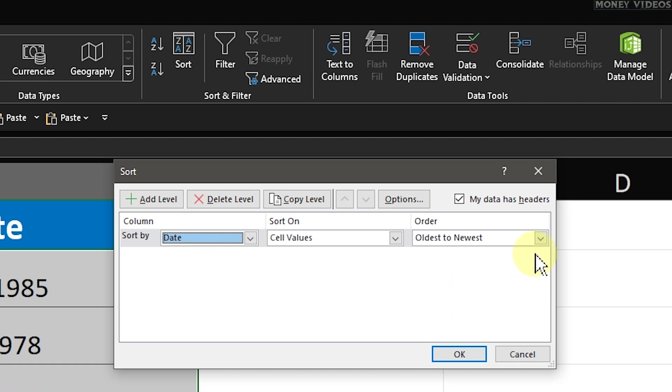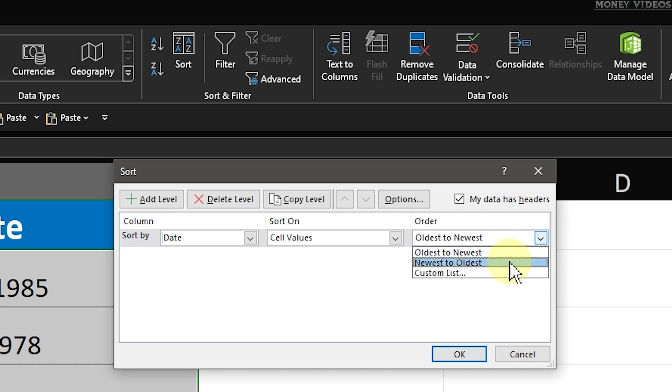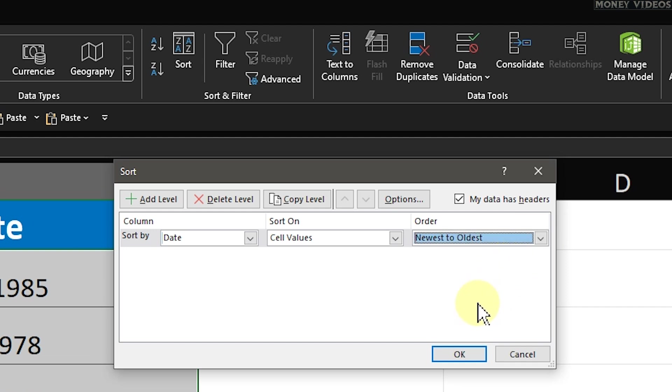Now, look at the Order drop-down menu on the right. You can choose to sort your dates in ascending order by selecting Oldest to Newest, or in descending order by selecting Newest to Oldest. For this tutorial, we'll choose Newest to Oldest. Once you've made your choice, click OK.